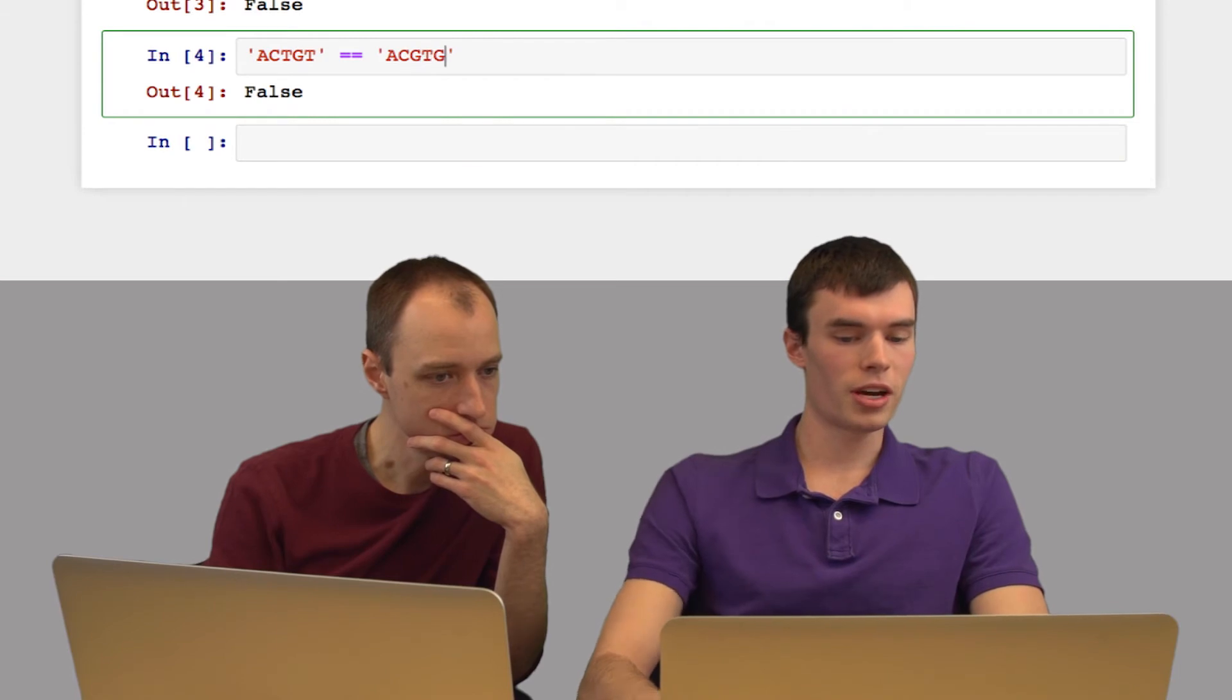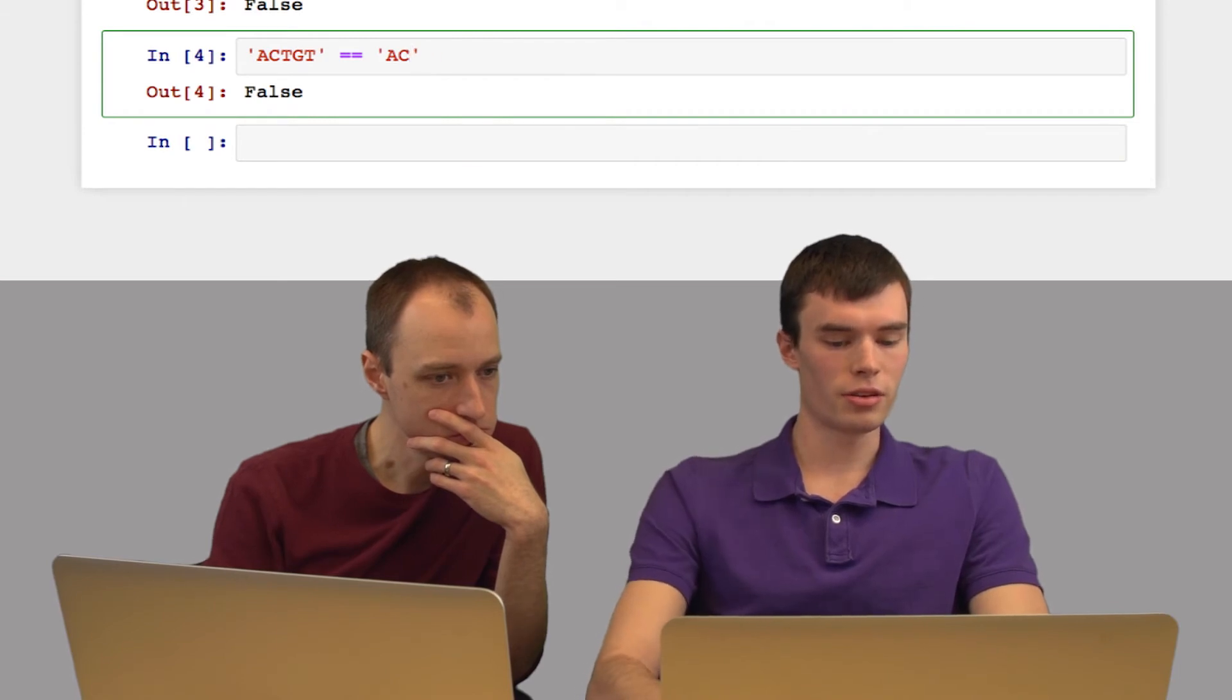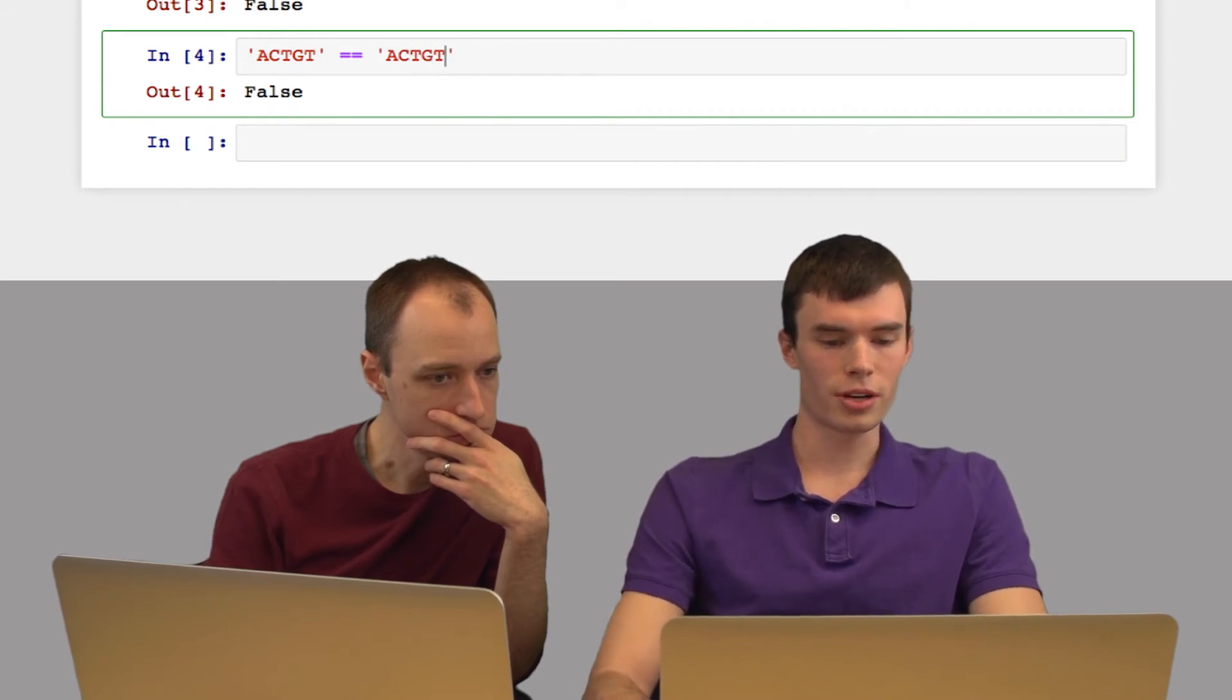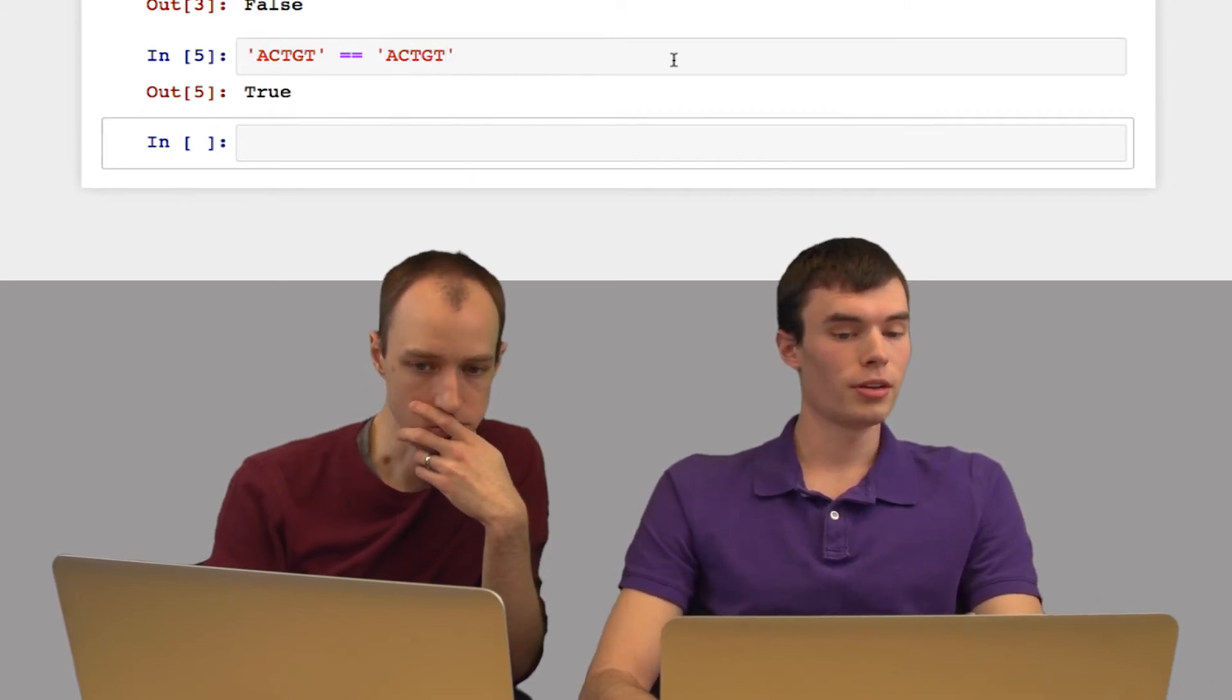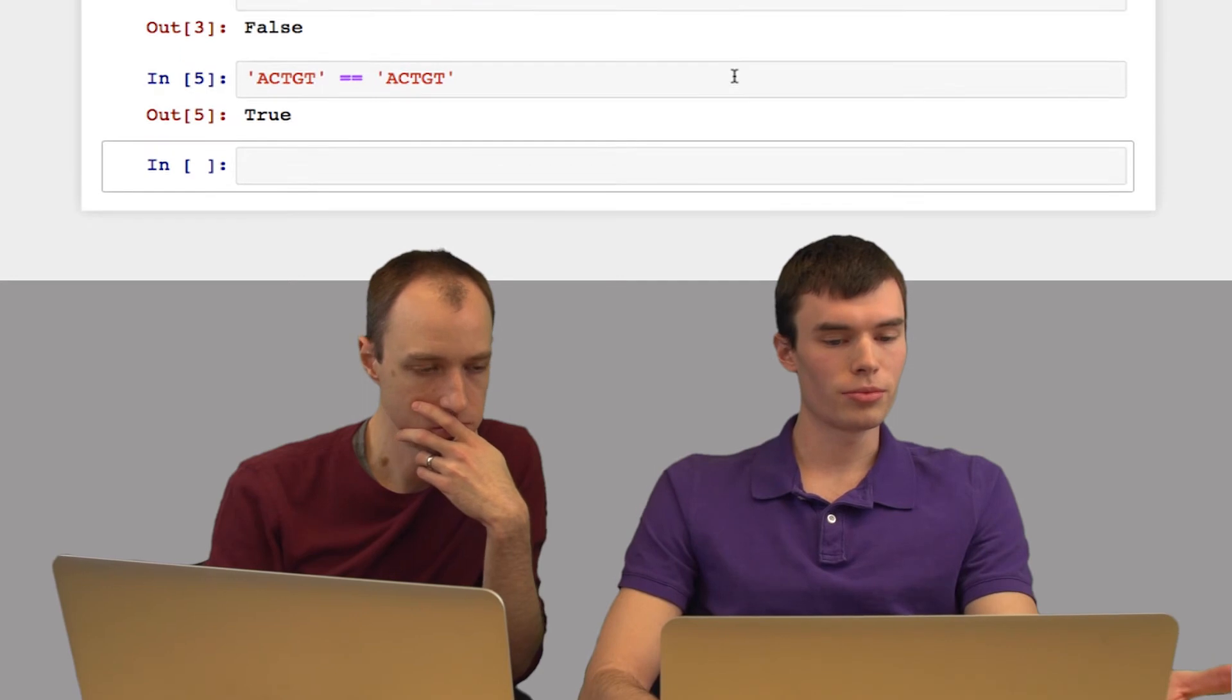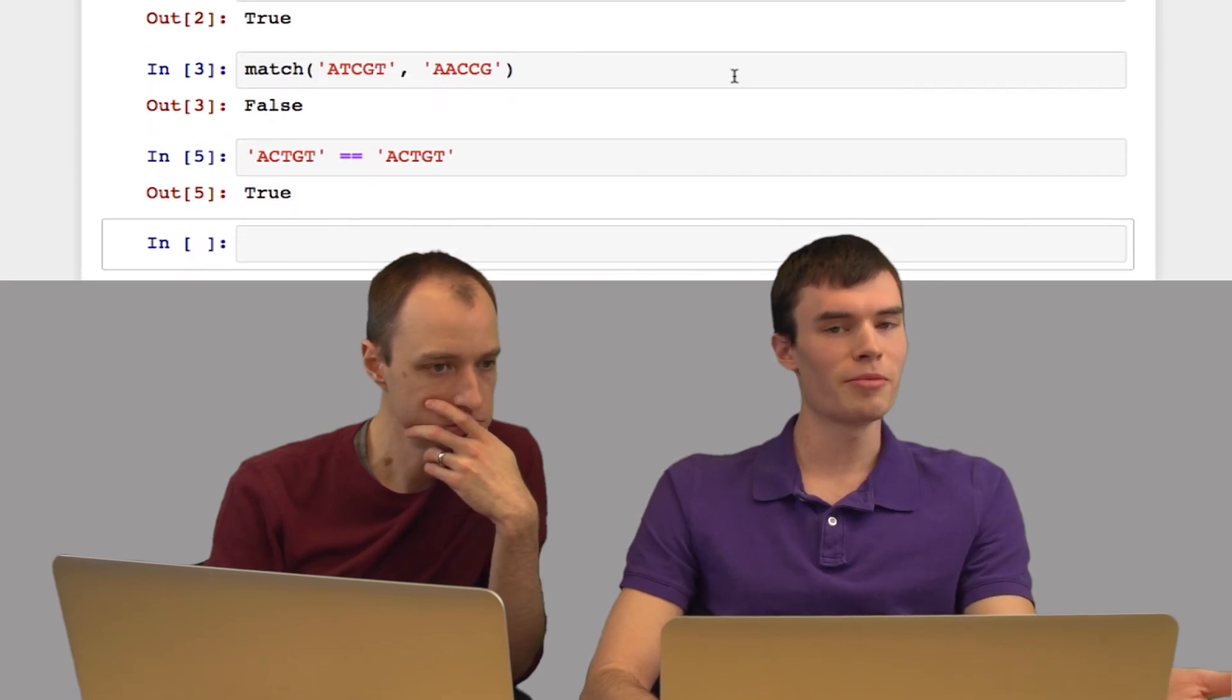But if I give it two of the same string, that returns true. So we don't actually need a method to do this. We can just use the built-in method in Python.